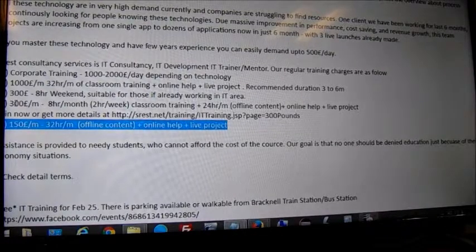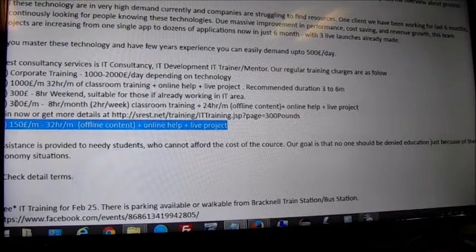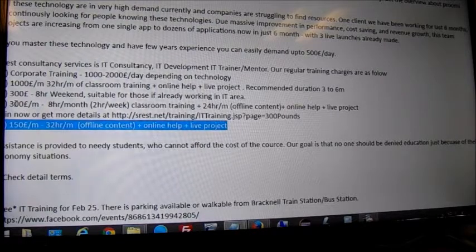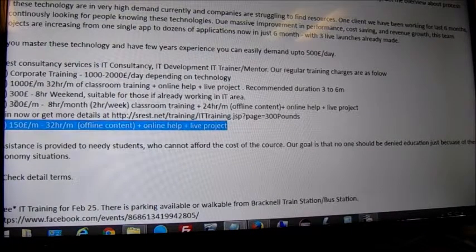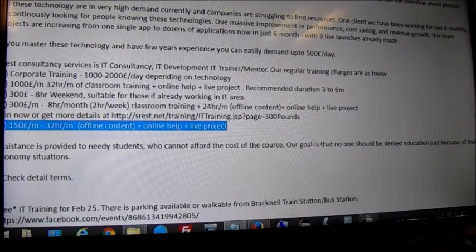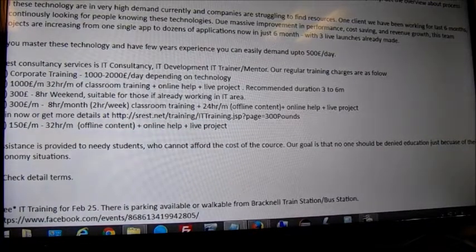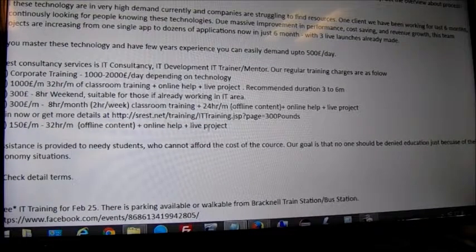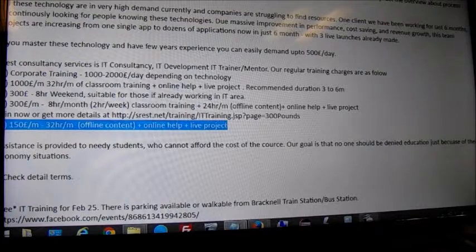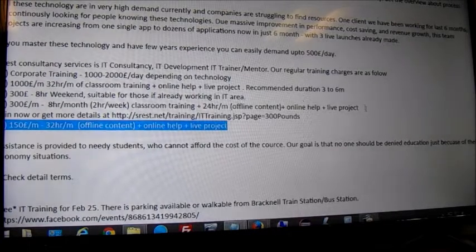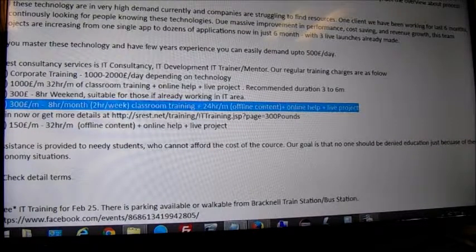If you cannot come at all, just go for the offline content — it's the same thing. It's eight hours plus 24 hours, so 32 hours of offline content total. You don't even have to come to a classroom — it's completely online. Same 32 hours are provided, plus online help, plus the live project.